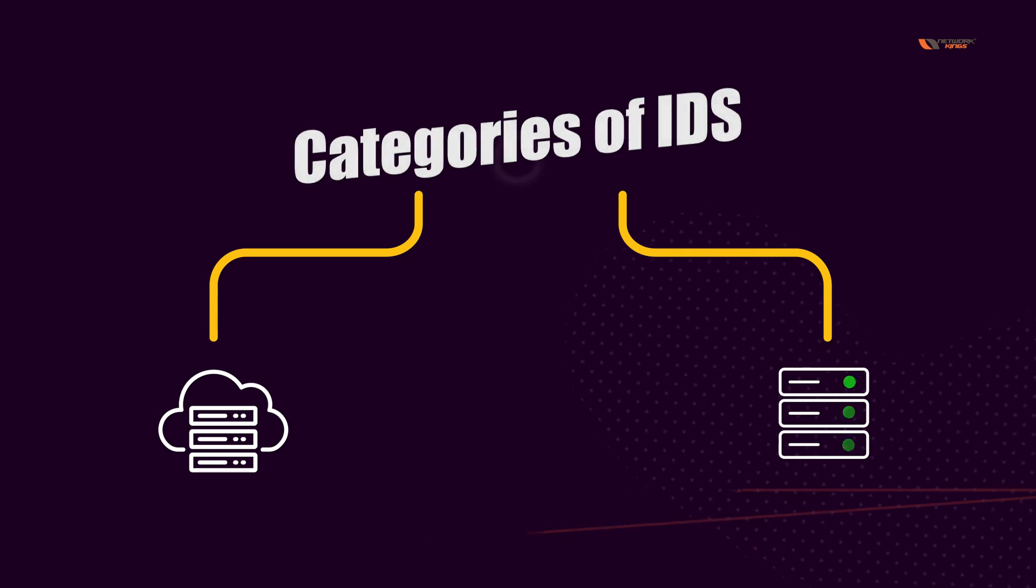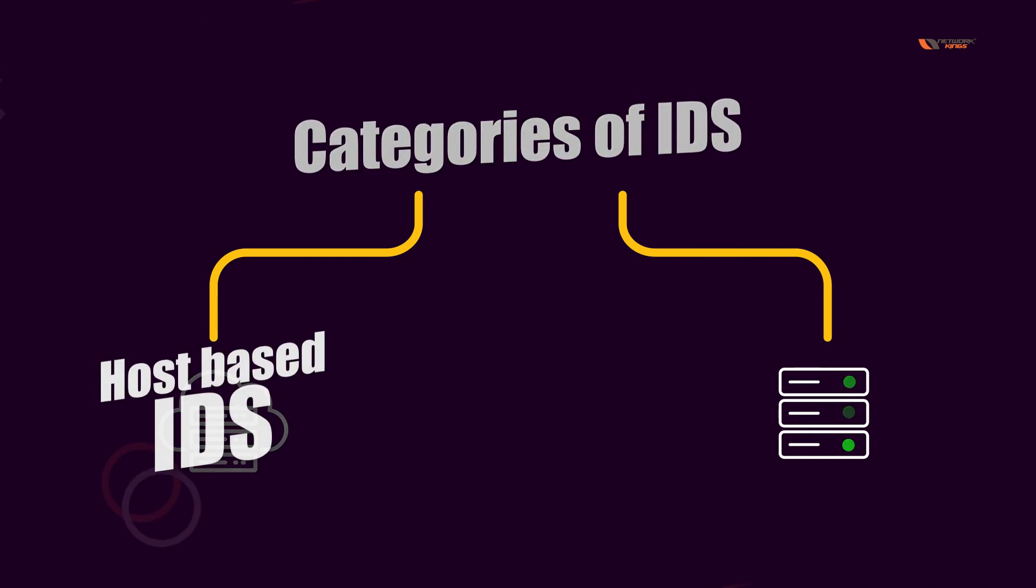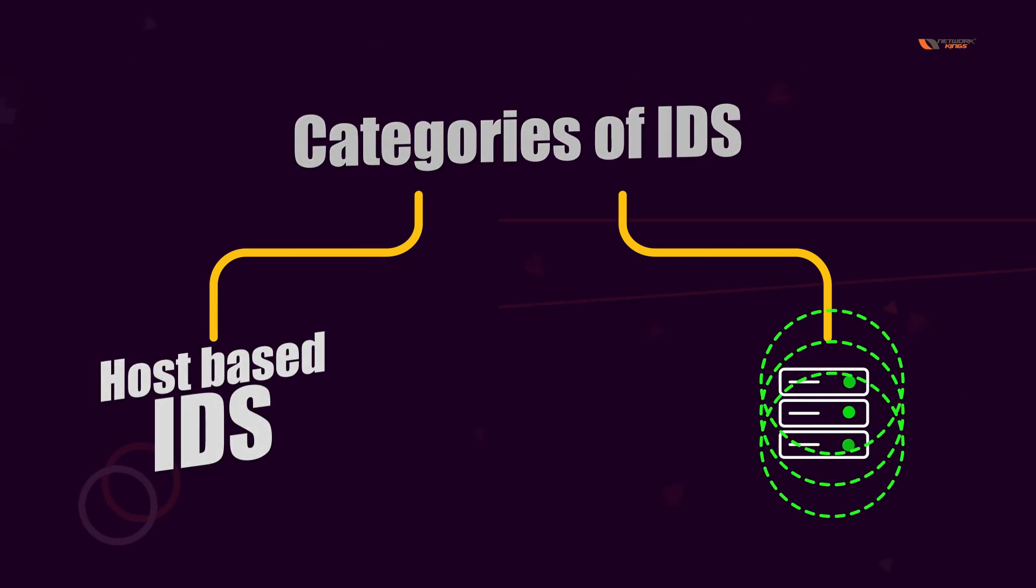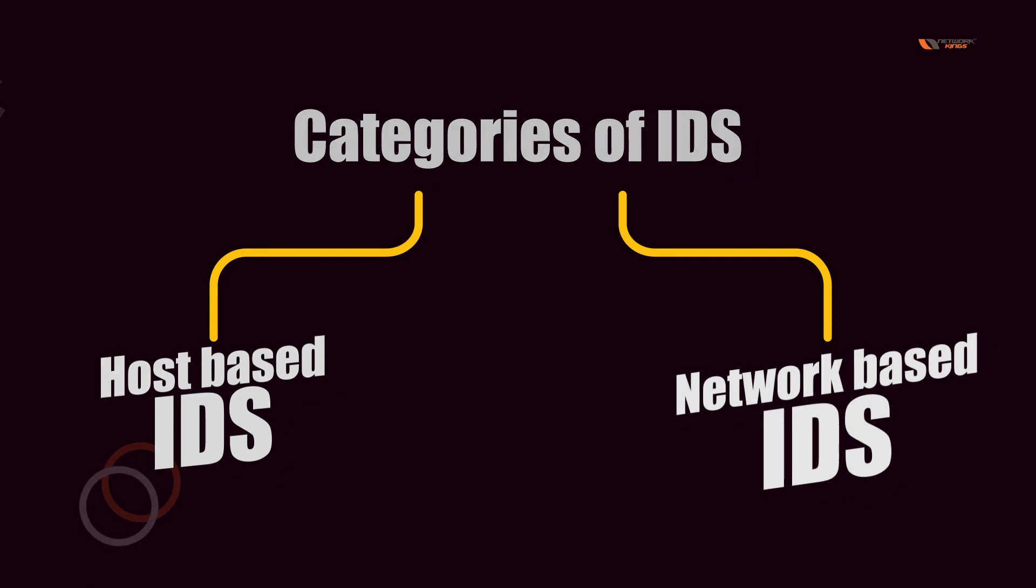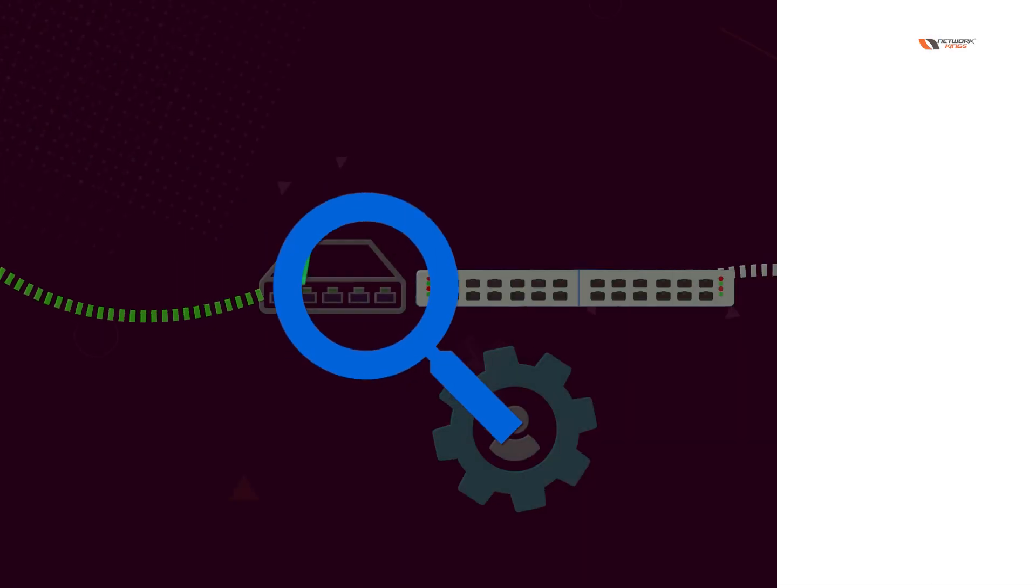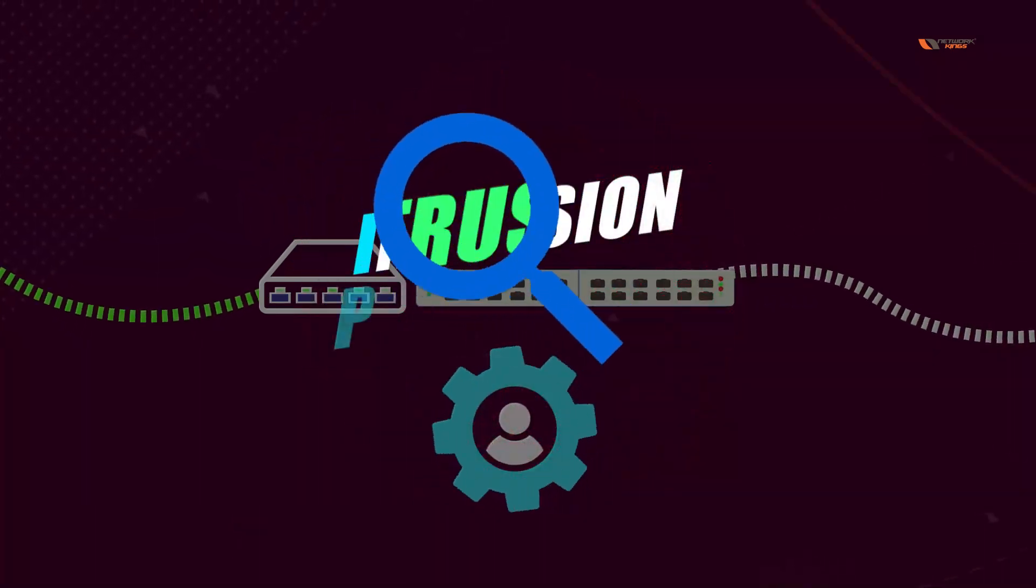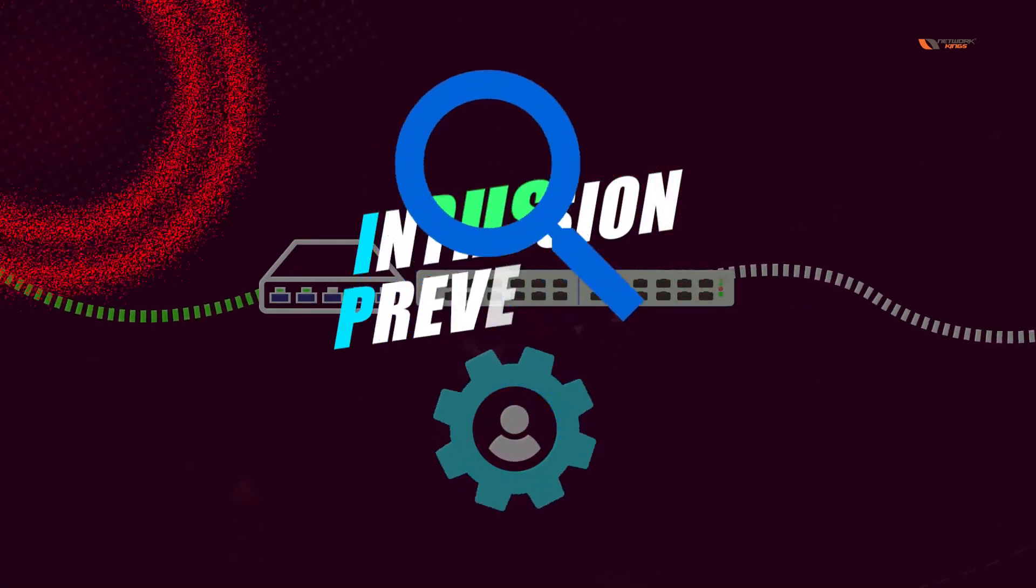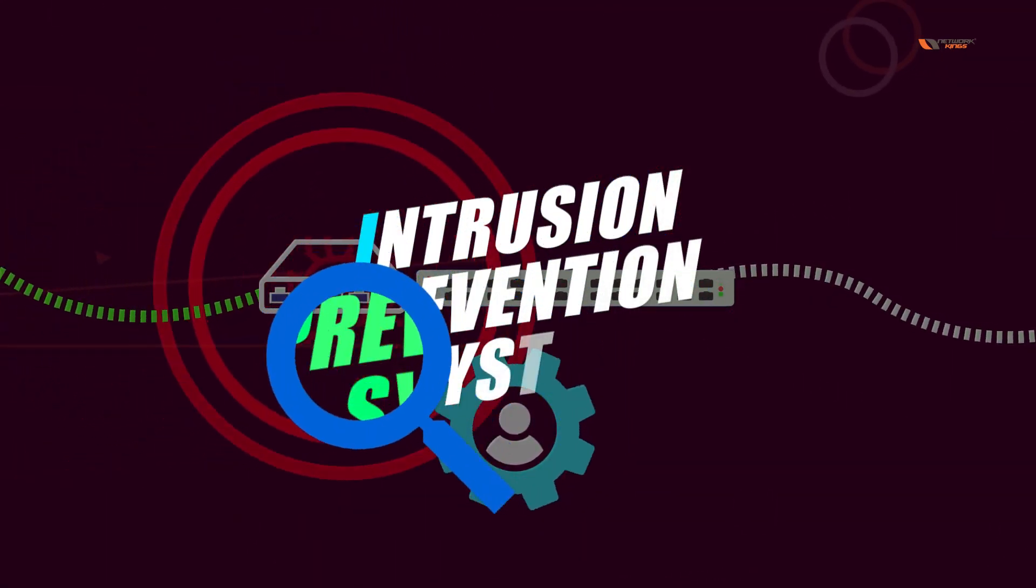Now let's talk about IPS. IPS stands for Intrusion Prevention System.